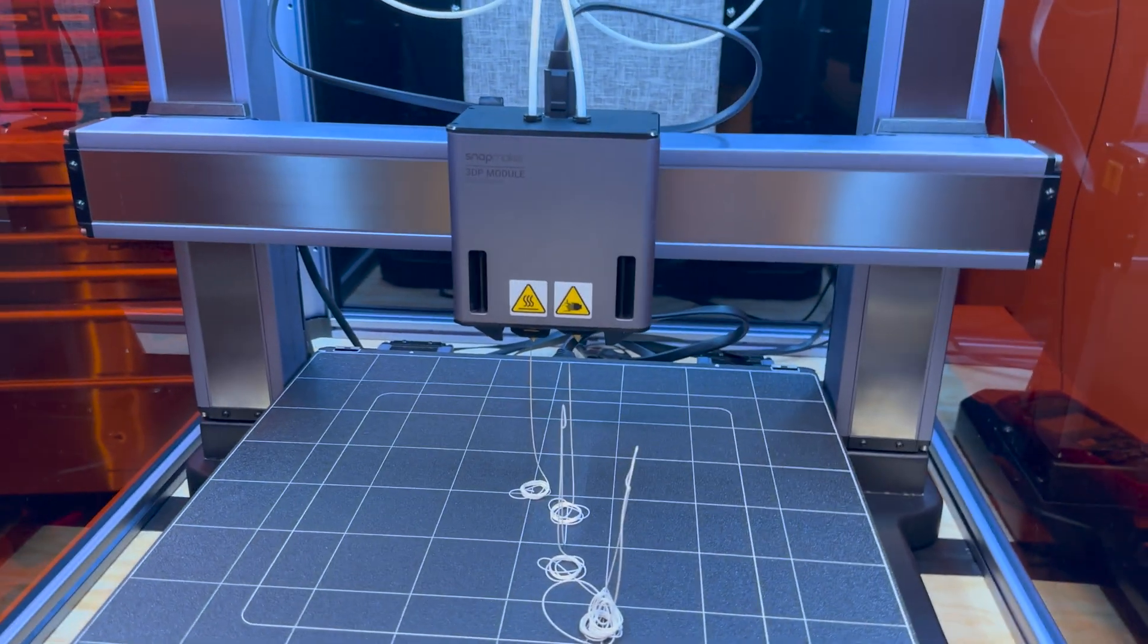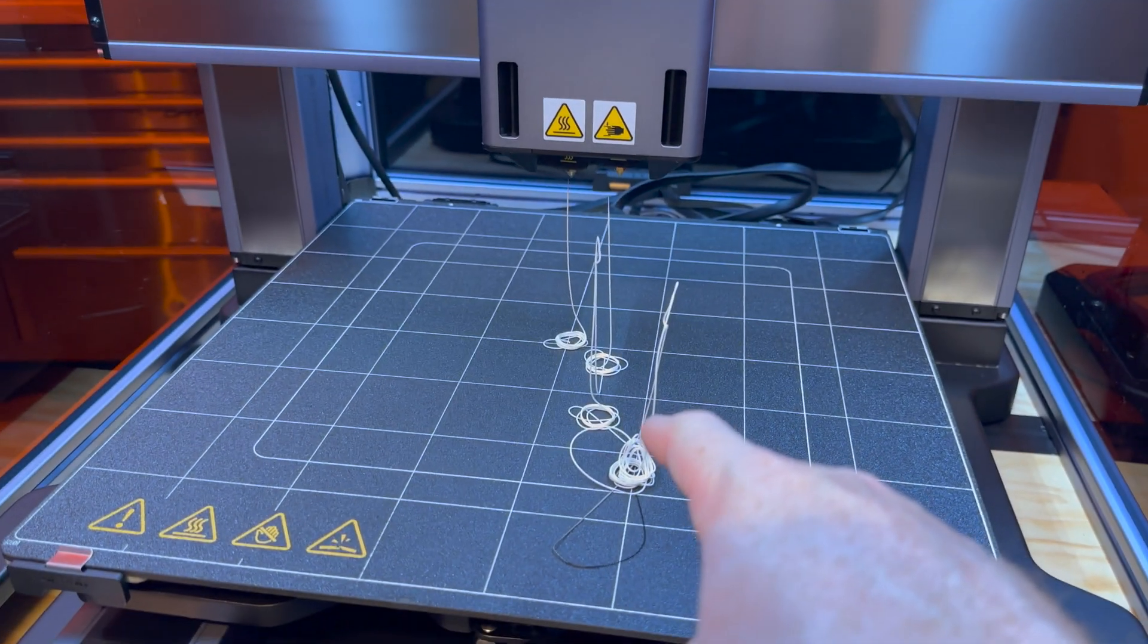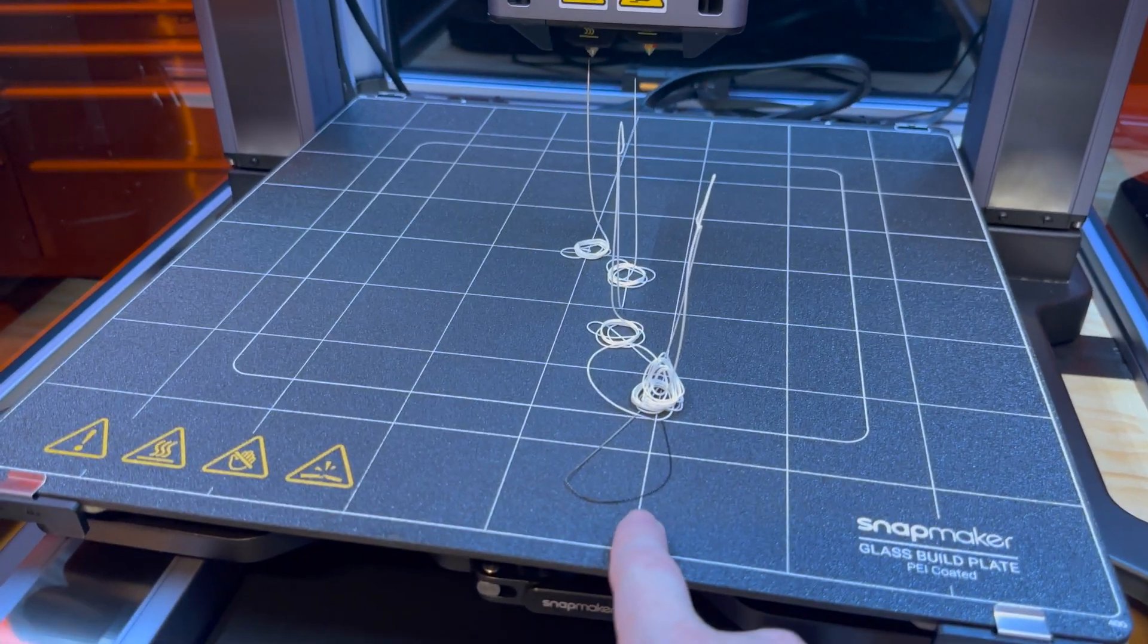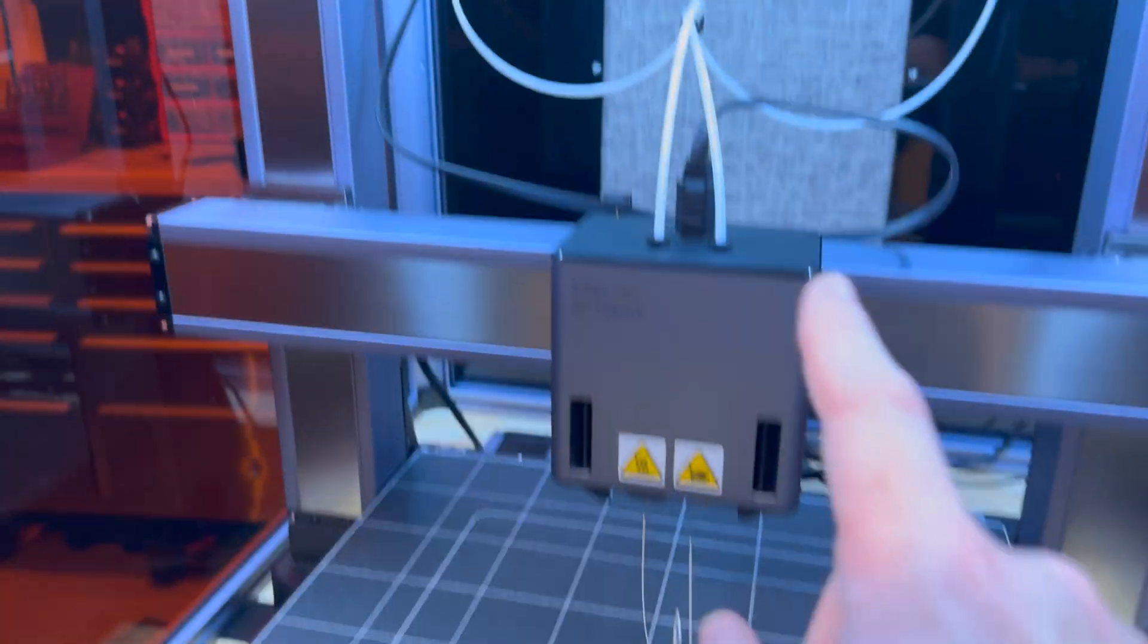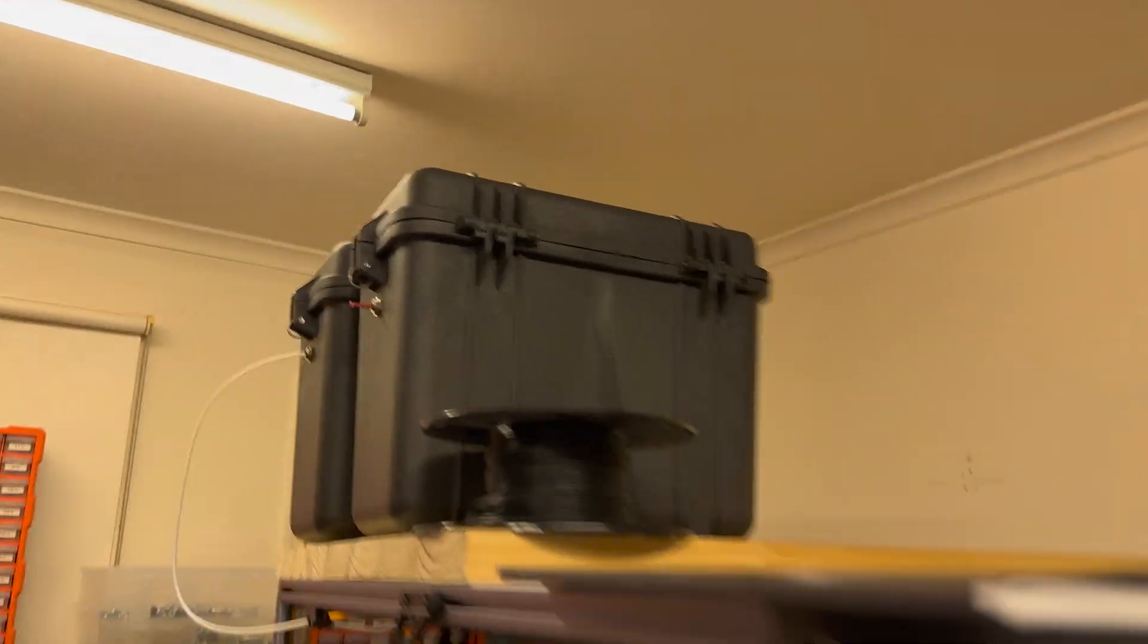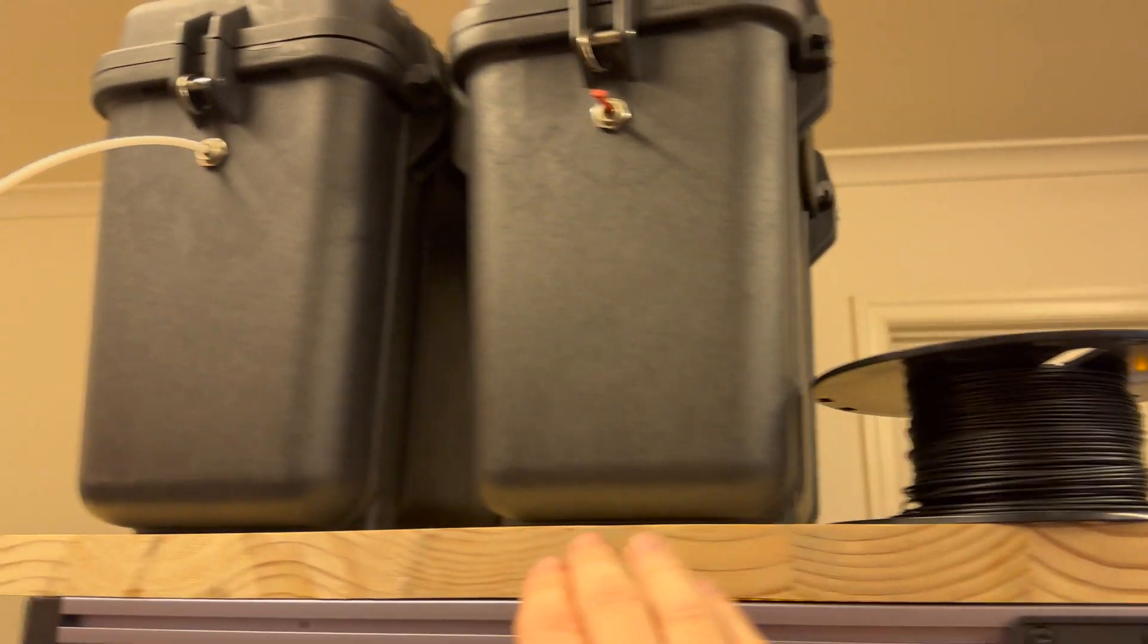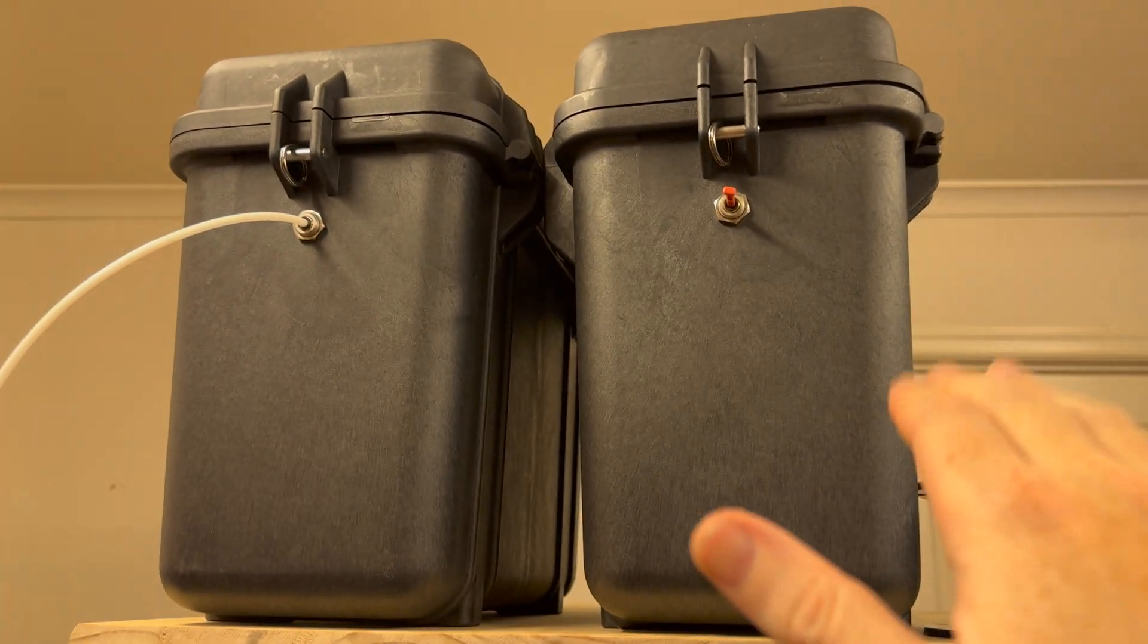It is extruding perfectly. Got purged out all the black PLA that was in there, and it's feeding really nicely. So basically, I've got the dry boxes sitting up on this plank.